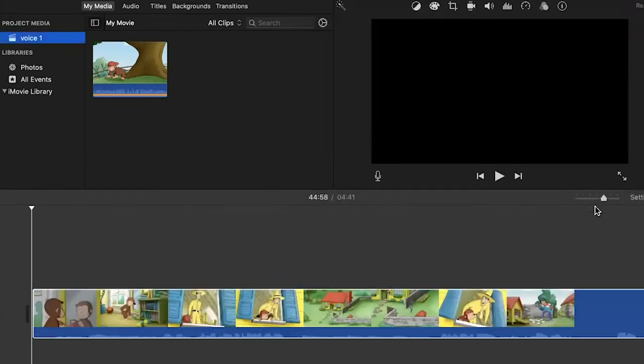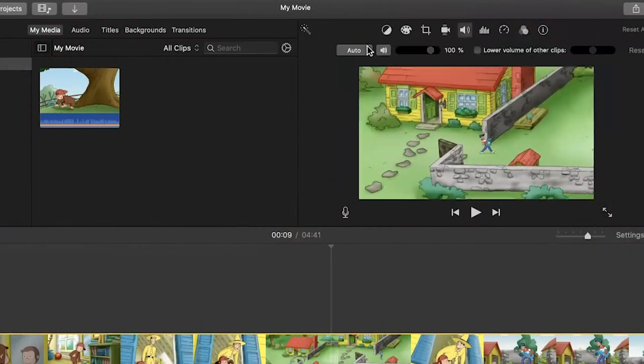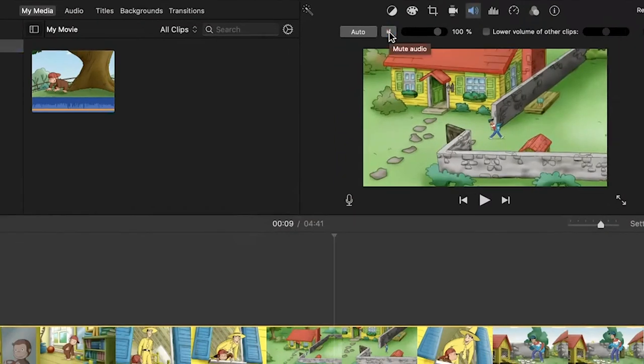I want you to import that into video editing software of your choice — whatever program you feel most comfortable using. Then I want you to mute the clip, and I want you to create all of the sound effects — as many of the sound effects as you can within that cartoon clip. I want you to do all of the voiceover work. This is going to incorporate all of the lessons that we've been working on so far.